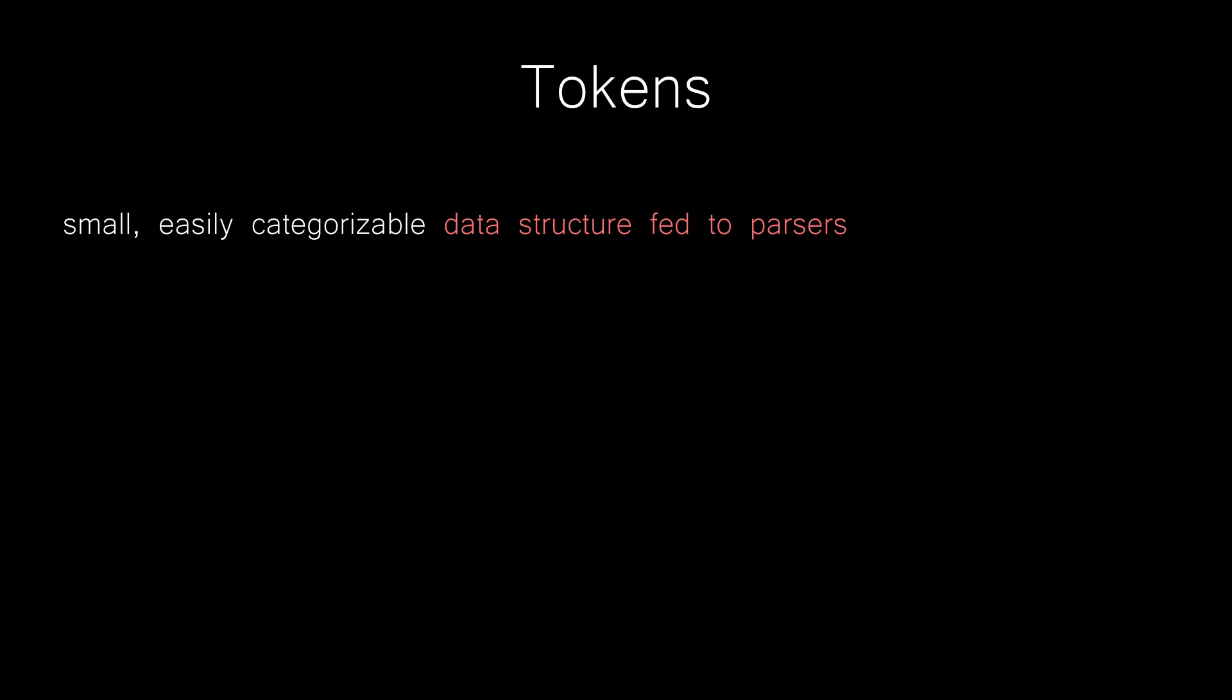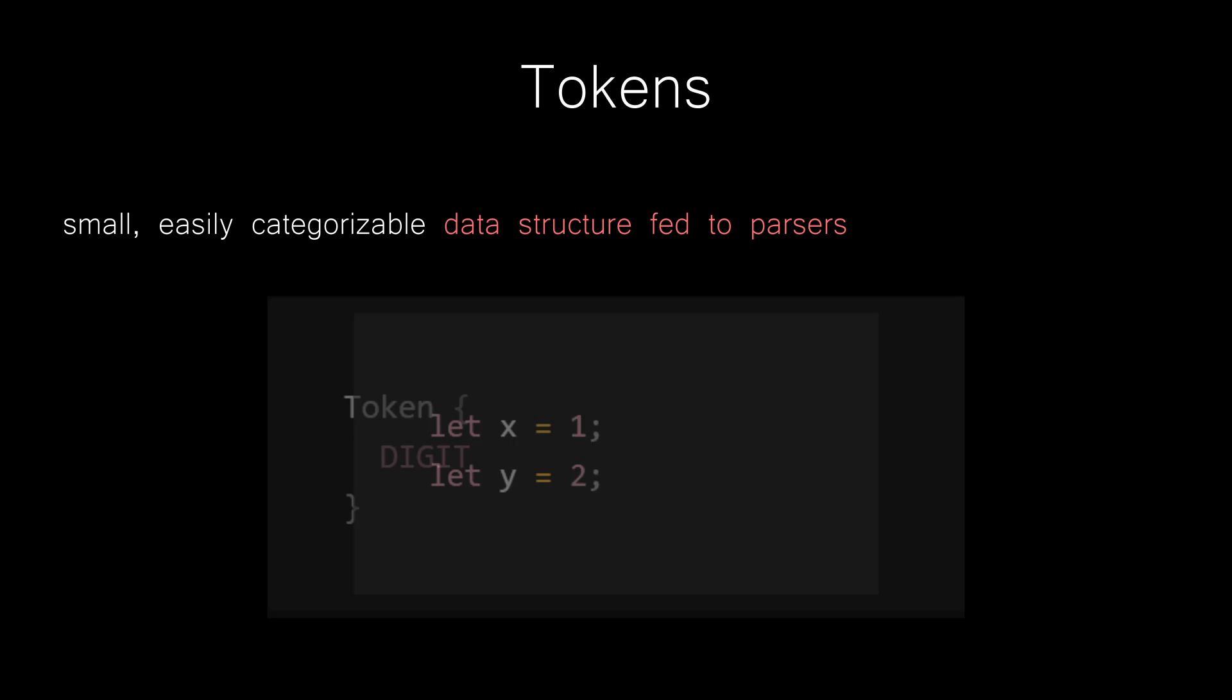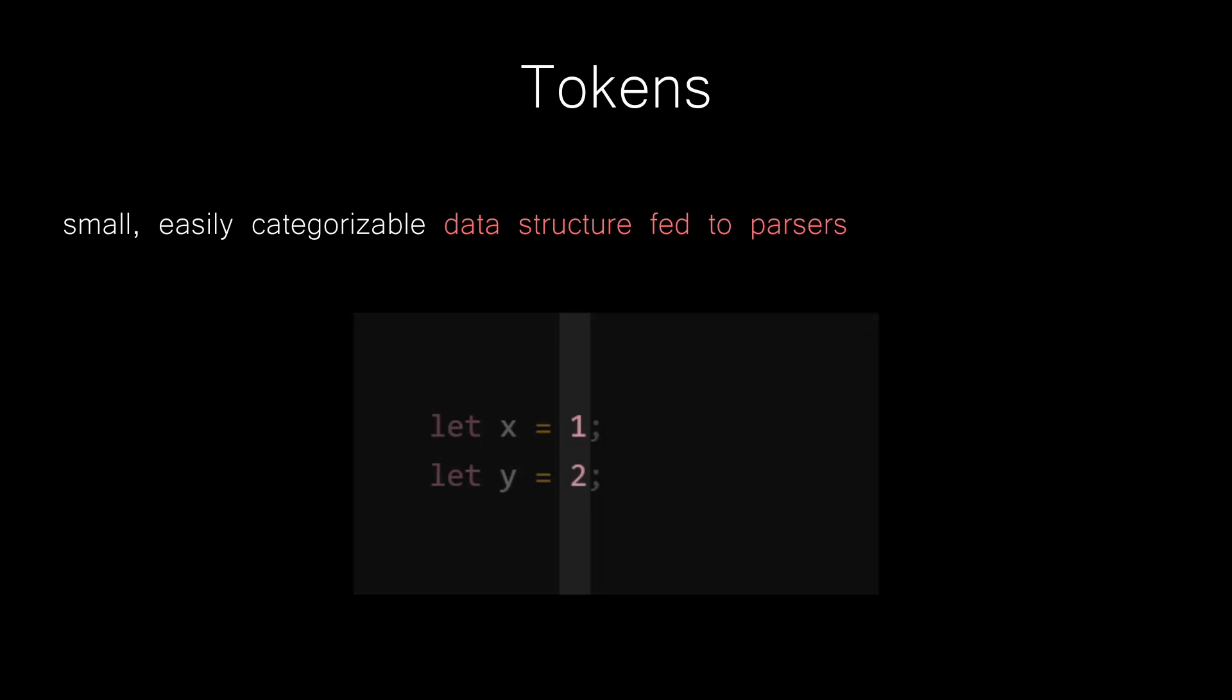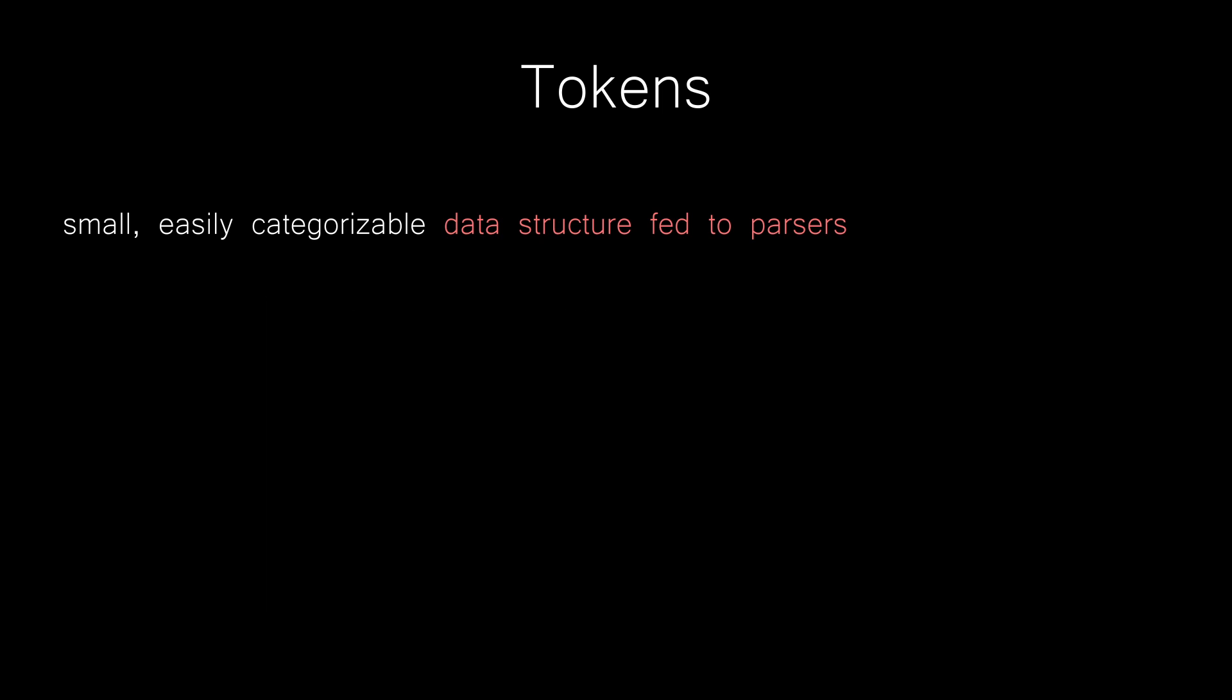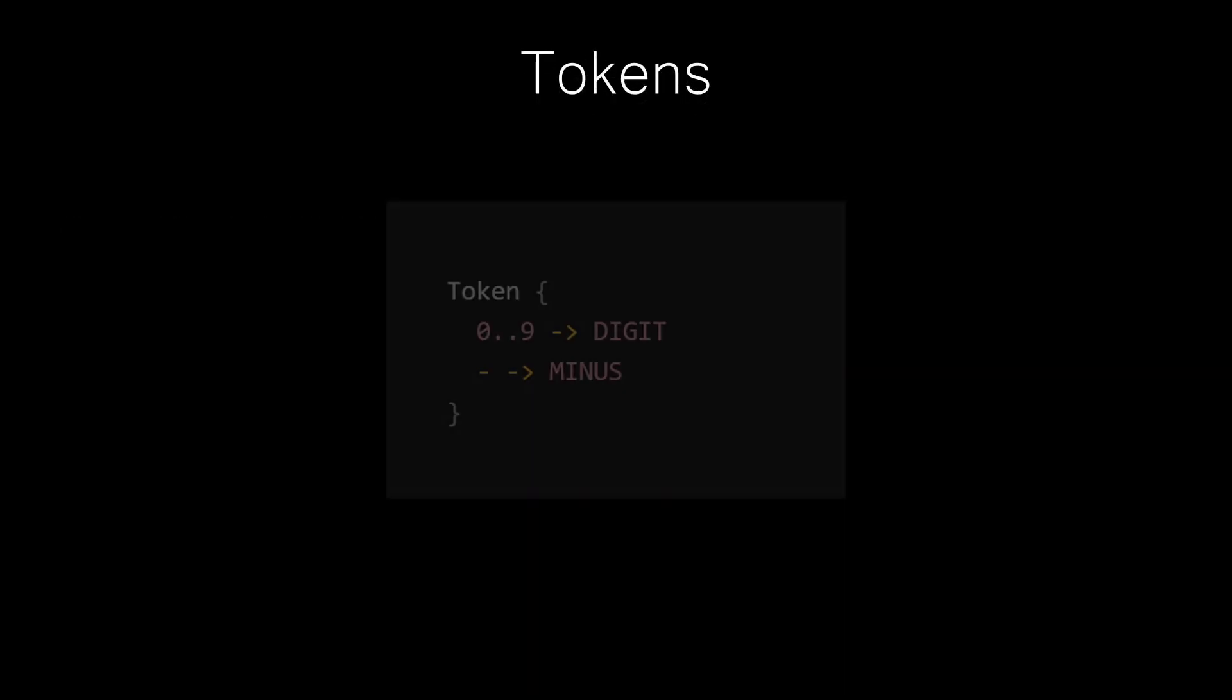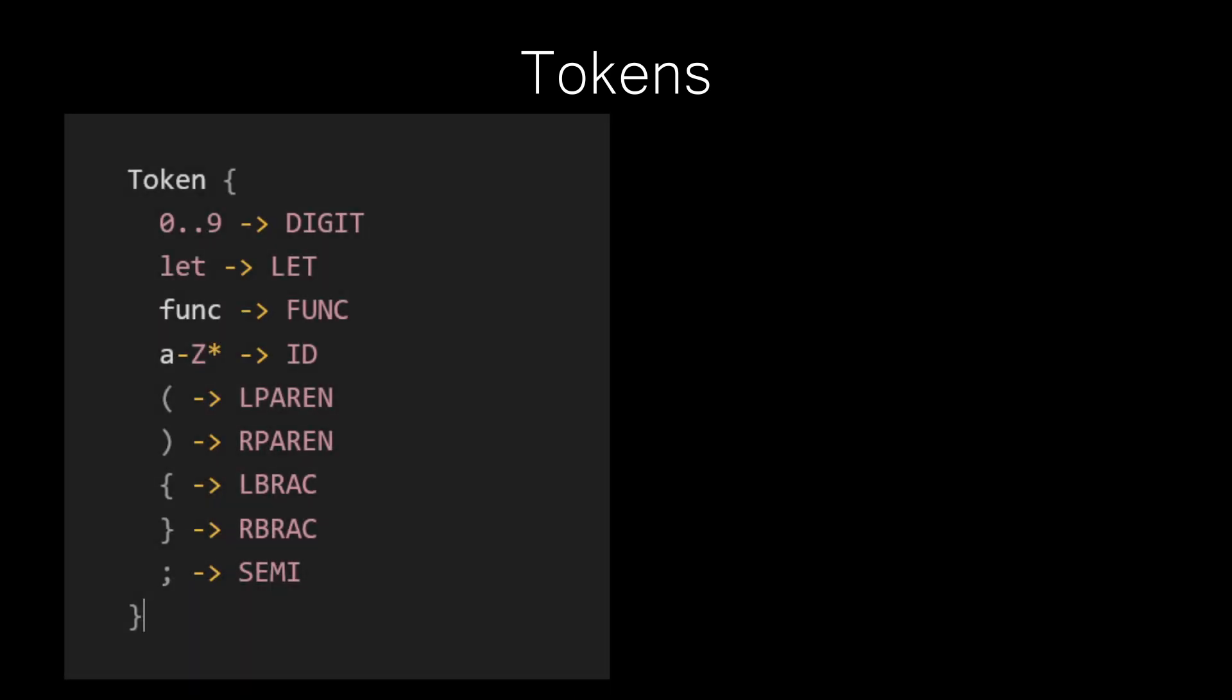For example, say that in our language, or as part of our source code, we want to have a token that we call digit. This means that as we work through our source code, anytime we see a number from zero to nine, we would say that this source code converted to a token is a digit token. We can do the same thing for a minus sign and assign it to a token that we call minus, and we can do the same thing for any number of tokens that we want for our language.